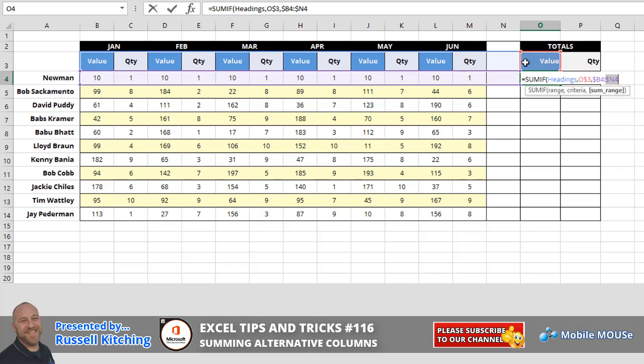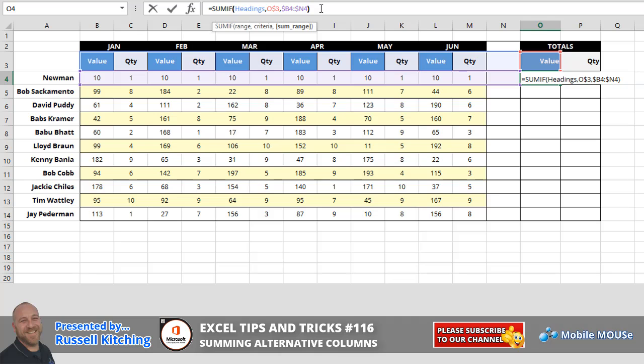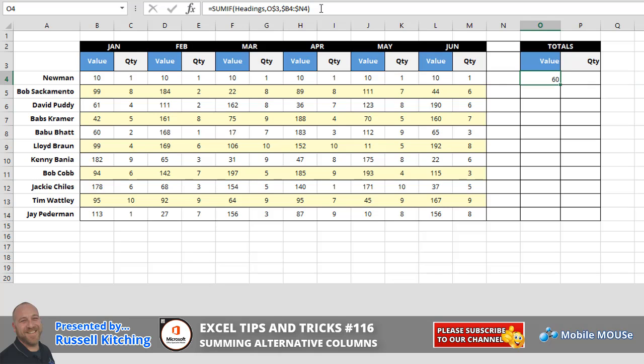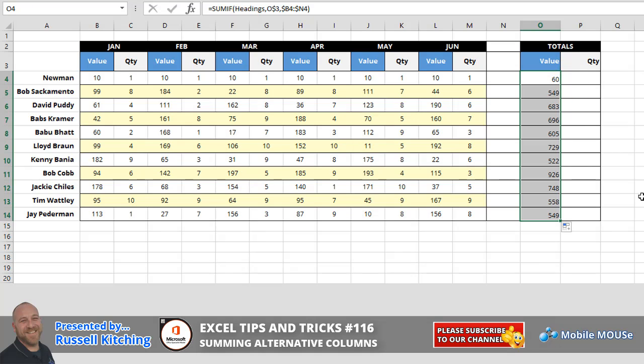Now, simply having completed the sum range portion there, we'll just go into the formula bar, close the brackets. And what we're going to do is press Ctrl Enter to stay fixated on the cell. Now, we copy the formula down the list. You'll notice how that now is basically summing up only items within the value column.